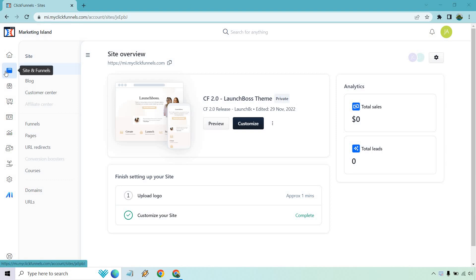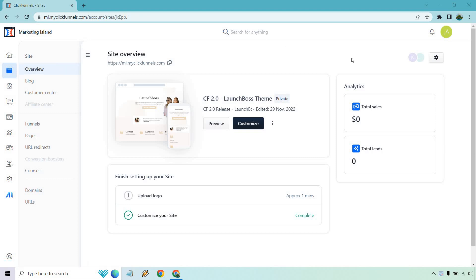So here we are. We want to be in the Sites and Funnels section. Of course, in the overview, once you're here, you want to click on this gear icon at the top right.